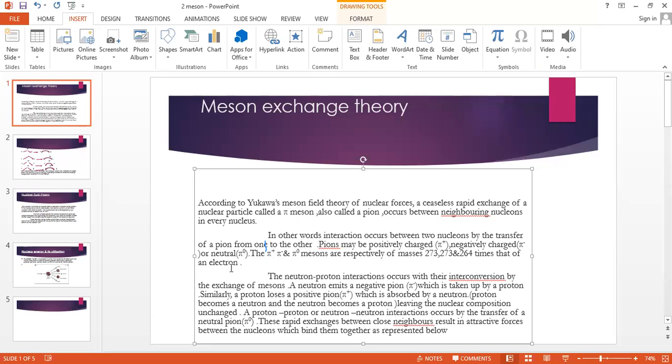The nucleons are neutrons and protons. Neutron and proton interactions involve conversion by the exchange of mesons. This is the mass of the pion transferred from one to another.